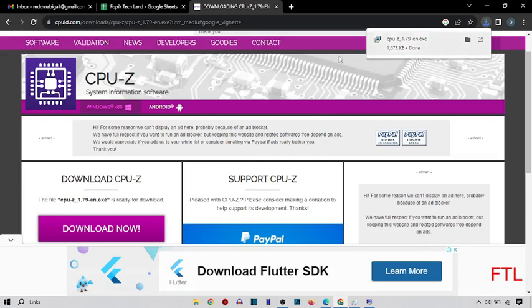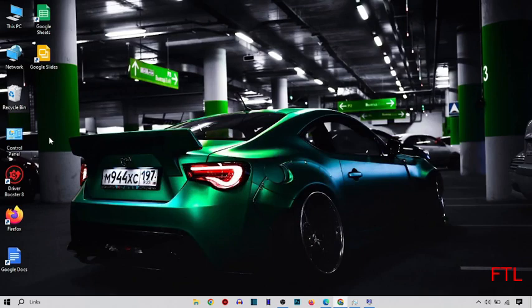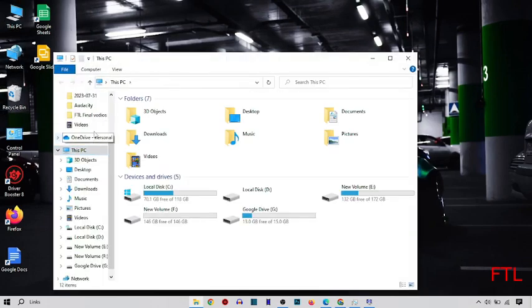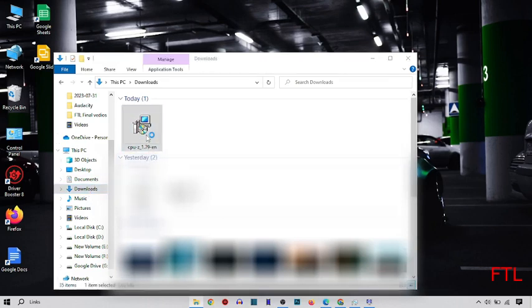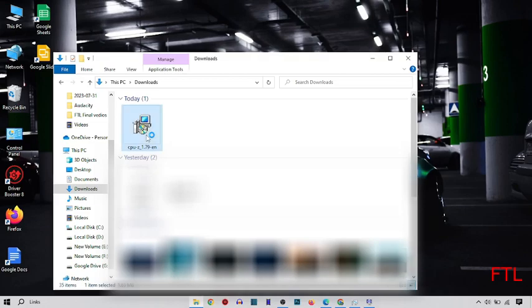And as you see here, this software has been downloaded in my system. So I just go to my downloads. Here I just double-click on it.